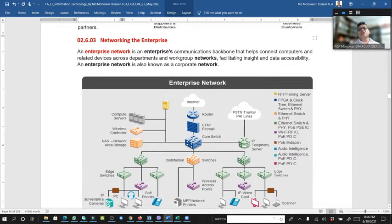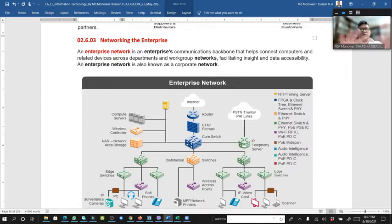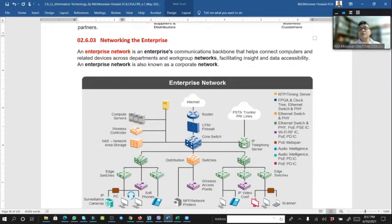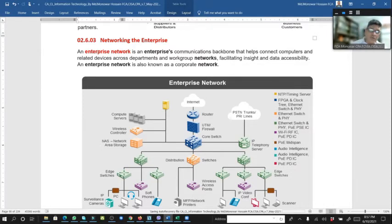An enterprise network is a communication backbone that helps connect computers and related devices and services across units, departments, working groups, divisions, and floors, facilitating data accessibility so the same data can be used by all groups. An enterprise network is also known as a corporate network. For example, if you go to Apex, Agora, or Universe superstore, you have a membership card.